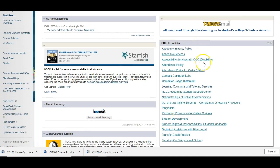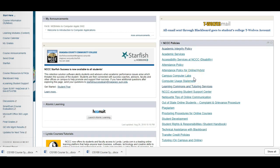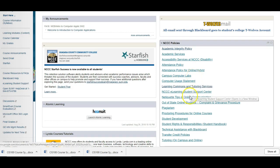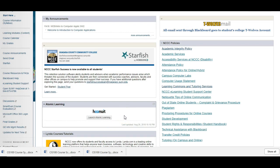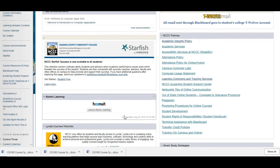These are all the NCCC policies on attendance, accessibility services, computer labs on campus, all kinds of things you can look through here. We are using in this class Atomic Learn or Who Knew It it's called now. It was formerly called Atomic Learning. This will bring you into all of the videos.